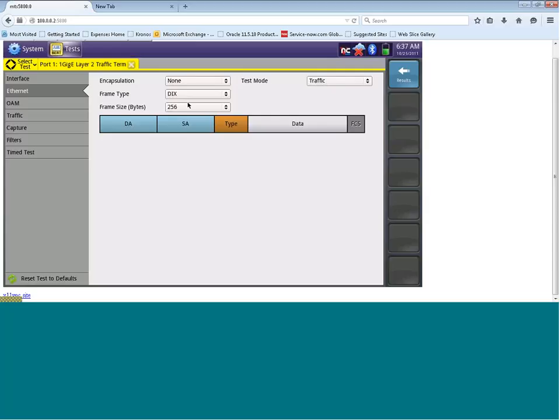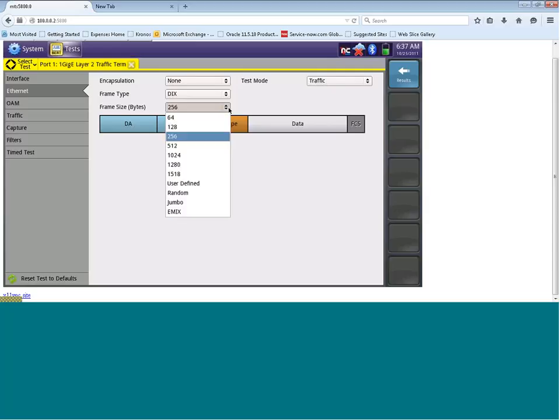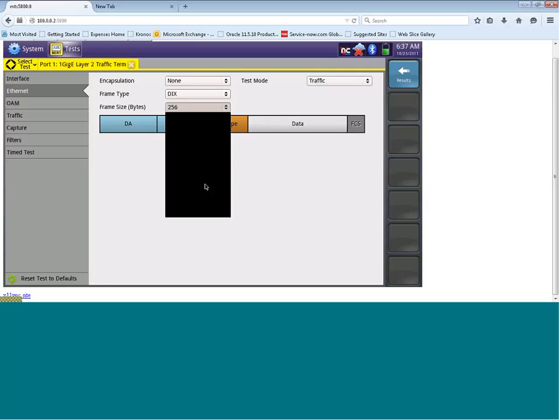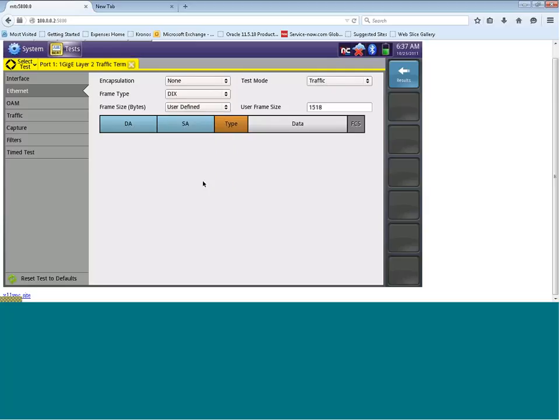Frame size, which we can see here. Right now the frame size is set to 256. If you want to modify the frame size, we can do that quite easily. You can see here, we have the option of 64, 128, all the way down to 1518. If there is a frame size within this view that is not listed, you can click on user defined and then enter a particular frame size over here.